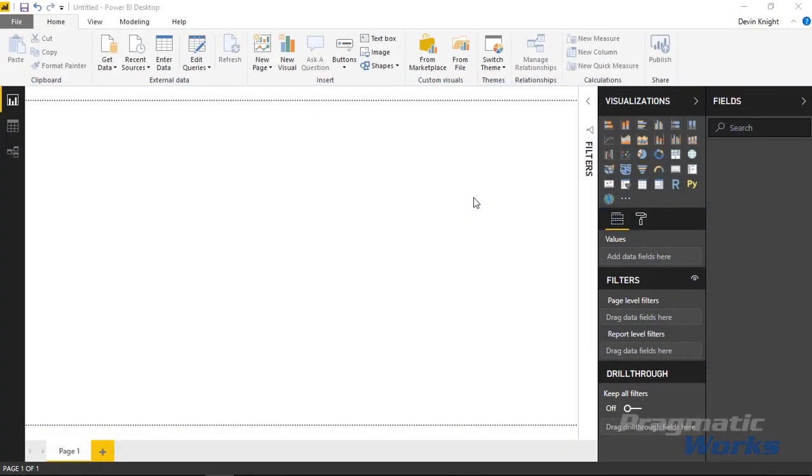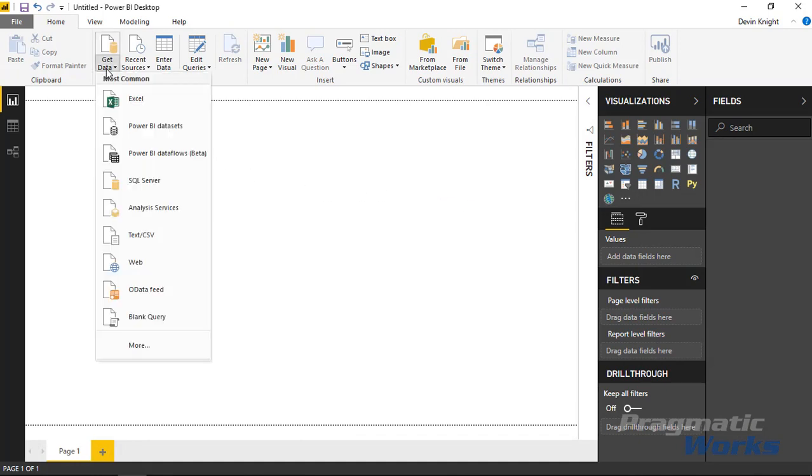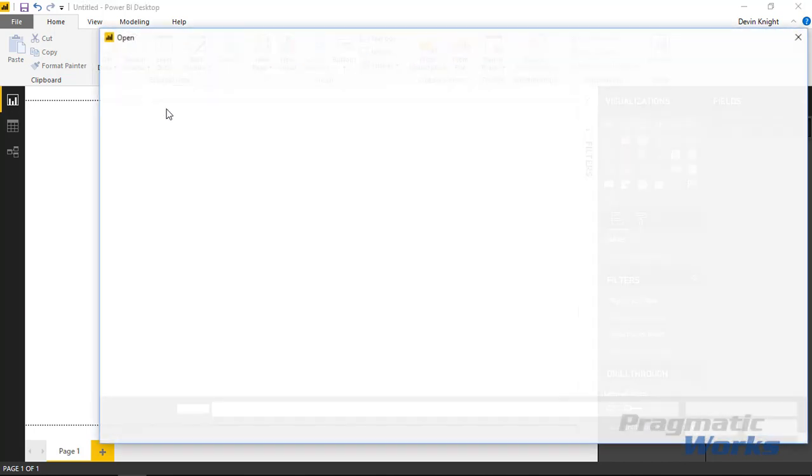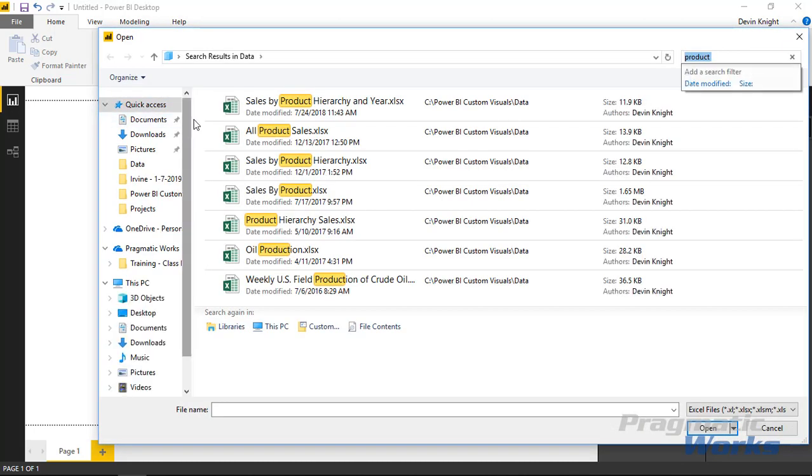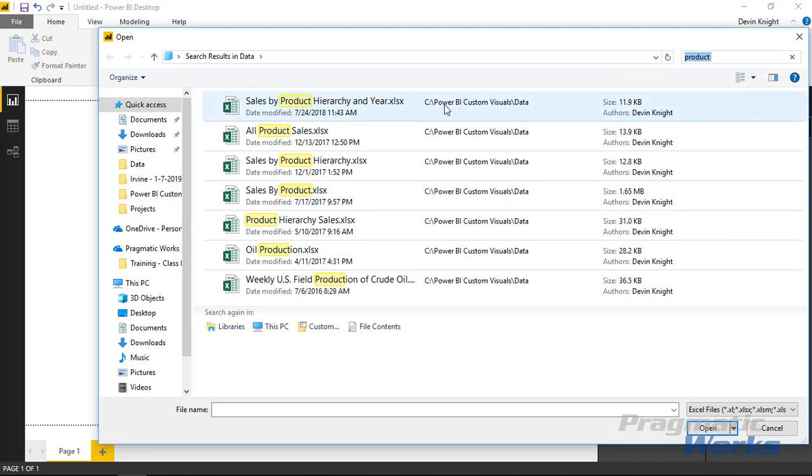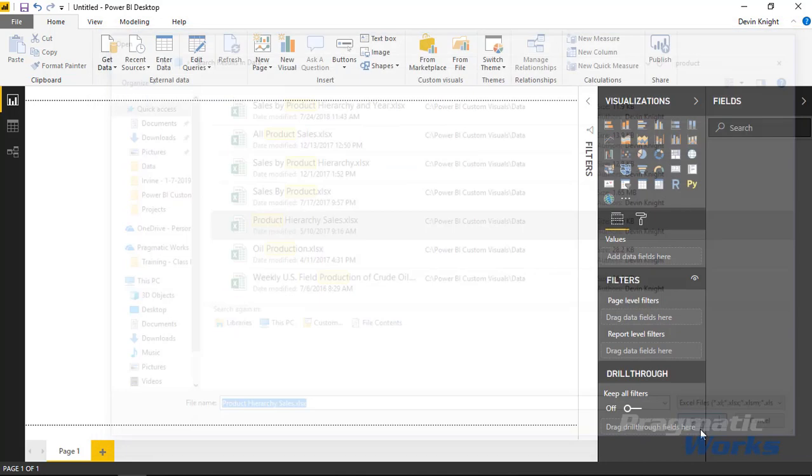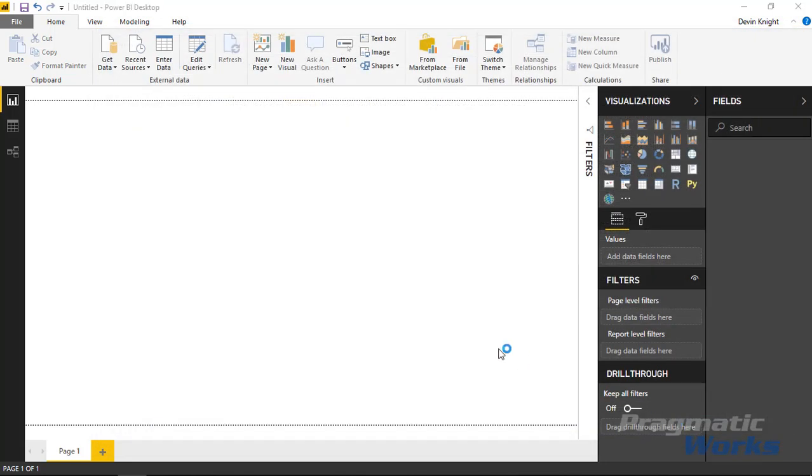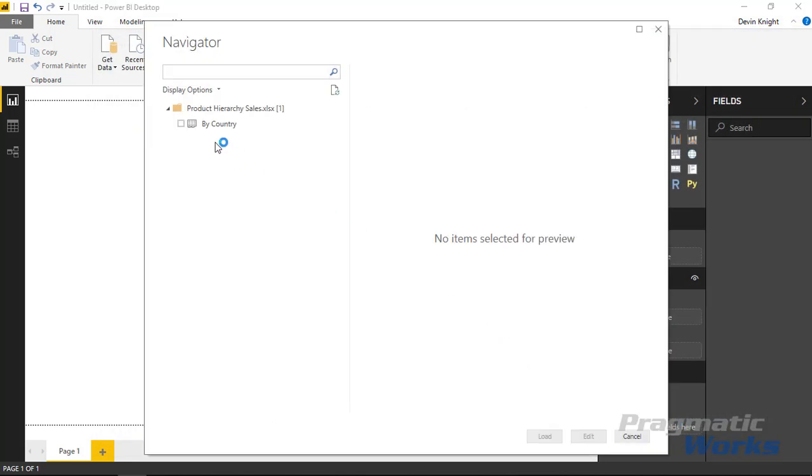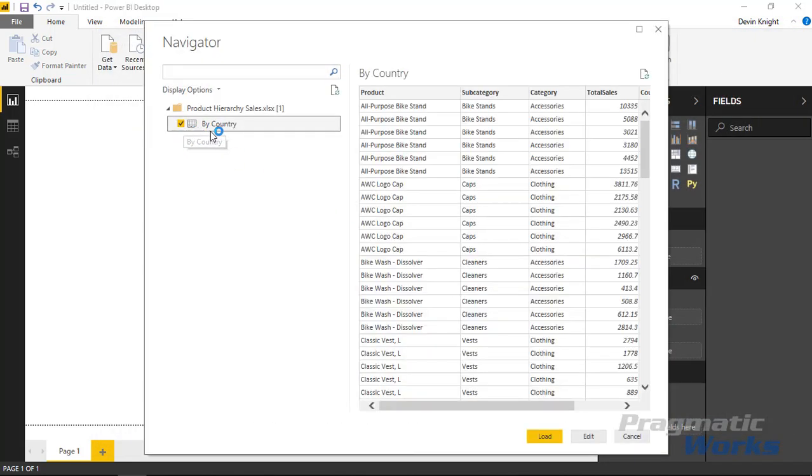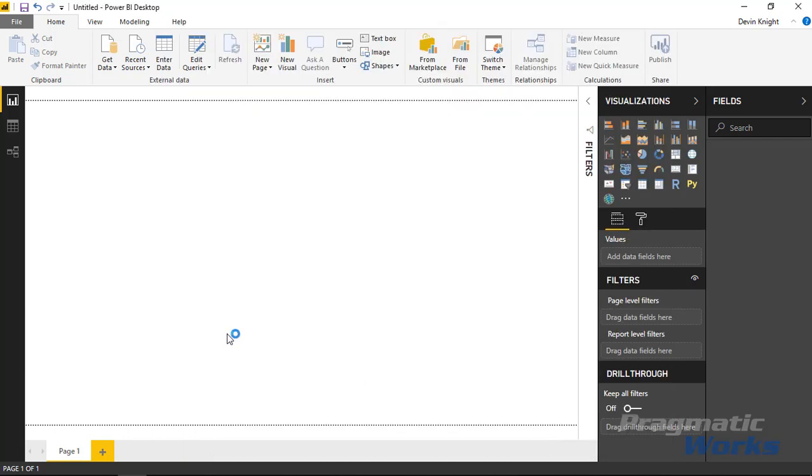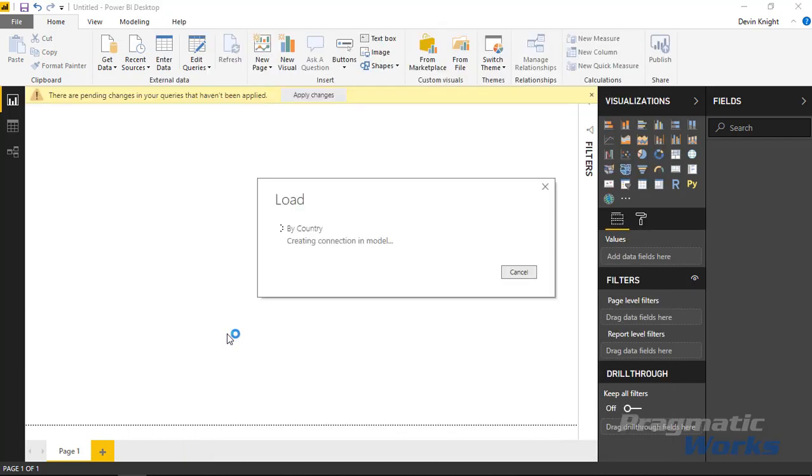Alright, so to start this example we're going to need to pull some data in. I'm going to go over to the get data section. Under get data we're going to bring in a data set from an Excel file. So I'll select Excel. The file that we're going to be using for this example is the one called product hierarchy sales. I'll find the one here called product hierarchy sales and choose open. We're going to go ahead and load this data set into my data model. We'll select the spreadsheet here called by country and click load to pull this into the data model.